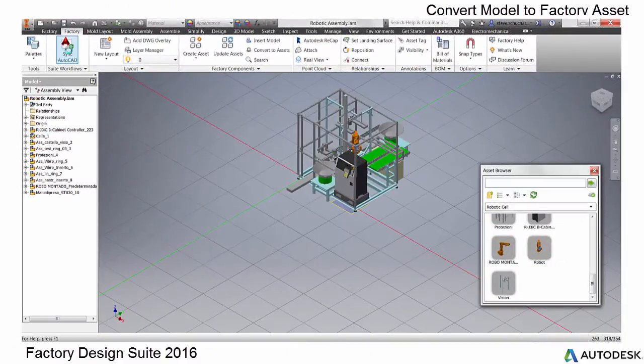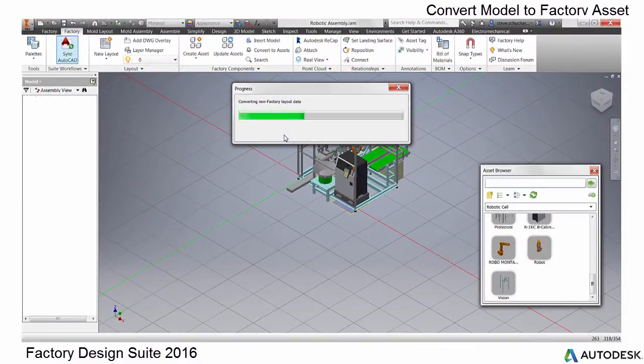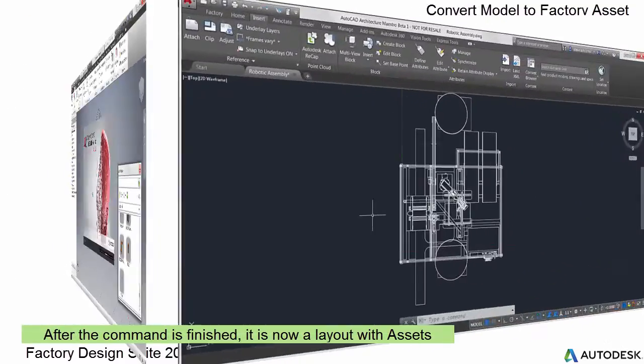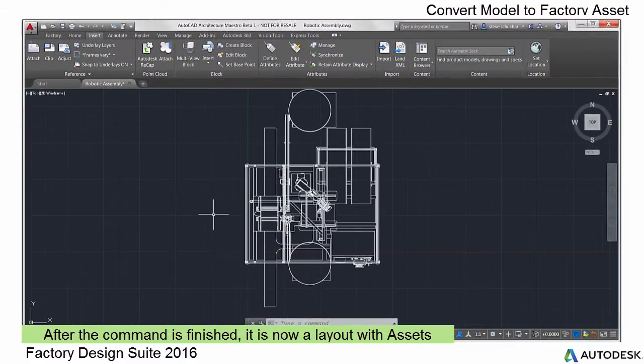After this process completes, a Factory Design Suite layout is made and is now ready for all the Factory Design Suite workflows.